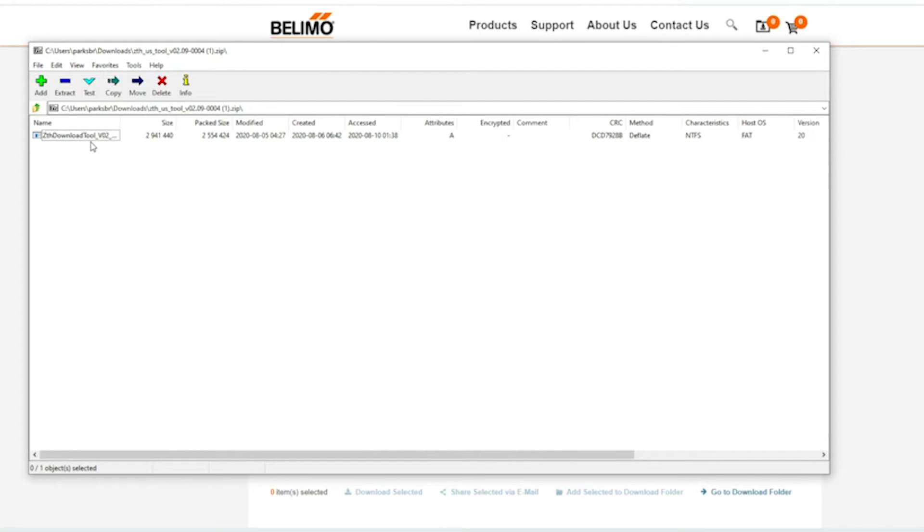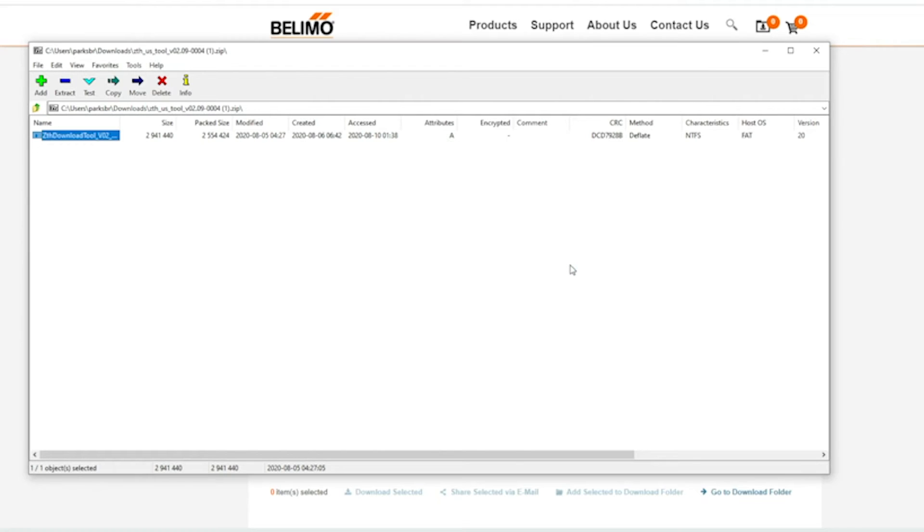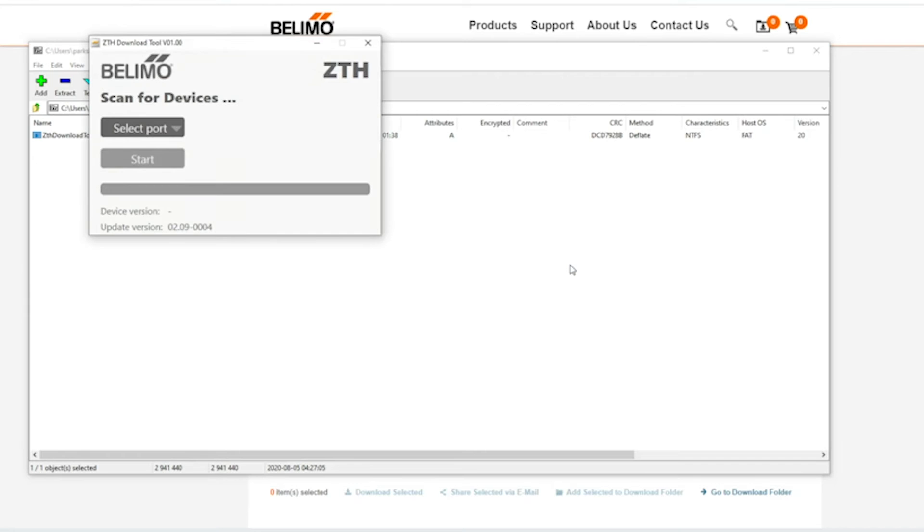I'm going to get a popup that shows a zip file. I'm going to double click on that. I'm going to select run and I'm going to get a popup on my screen that says Belimo select device or port and it'll have the ZTH.